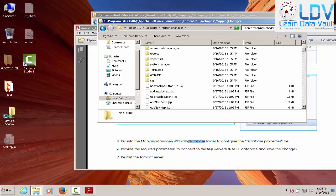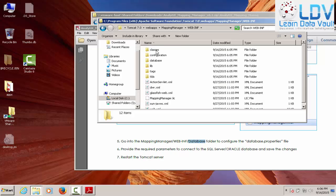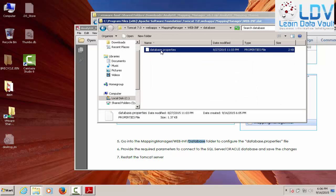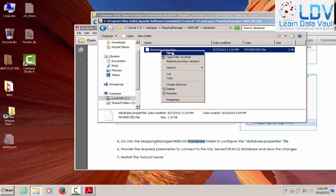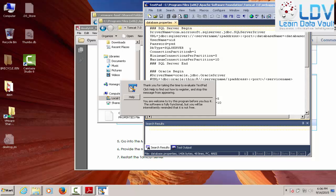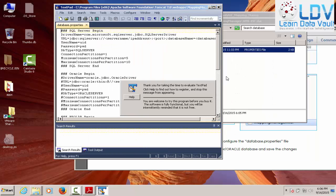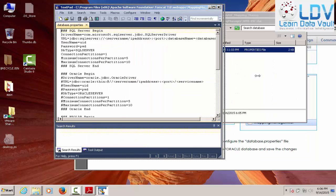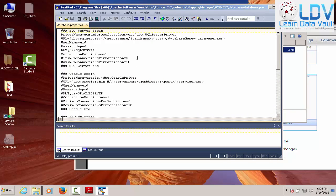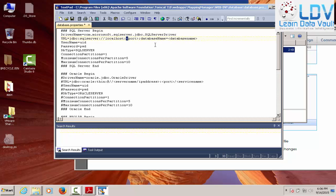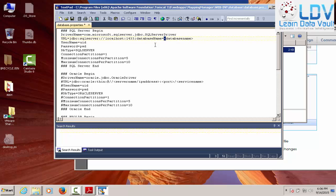All right. So now we need to go into mapping manager, web inf database folder and configure the database properties. Whoops, went a little too far. Web inf, database, database properties. Now, I prefer text pad. You can use whatever you want. But I'm going to use text pad for this. Ultra edit will work just fine or whatever you got. Now, server name and IP address. I prefer to just have localhost because I'm running locally. Obviously, if you're connecting somewhere else, this is where localhost 1433 really comes into play.